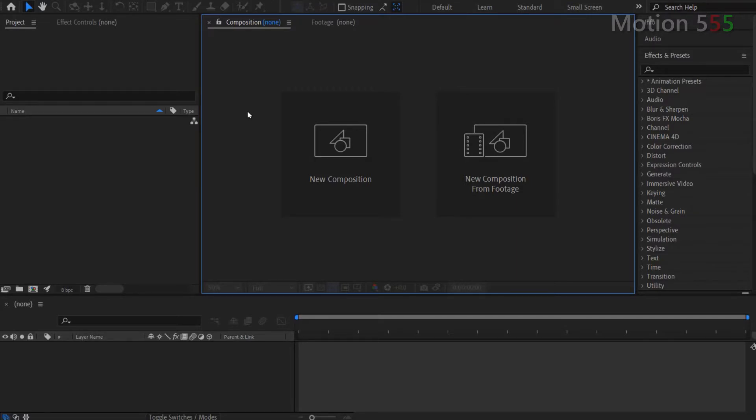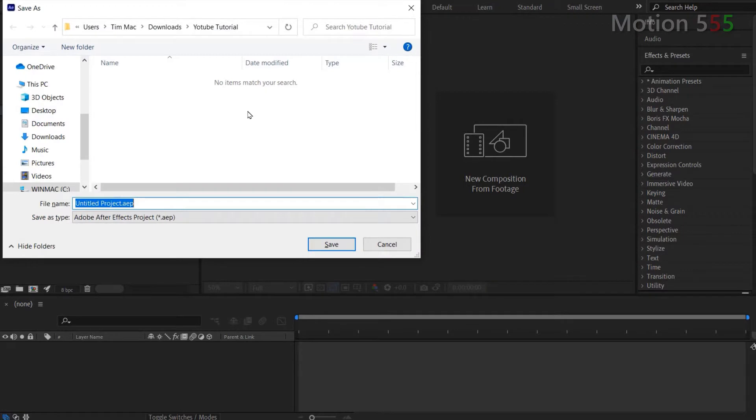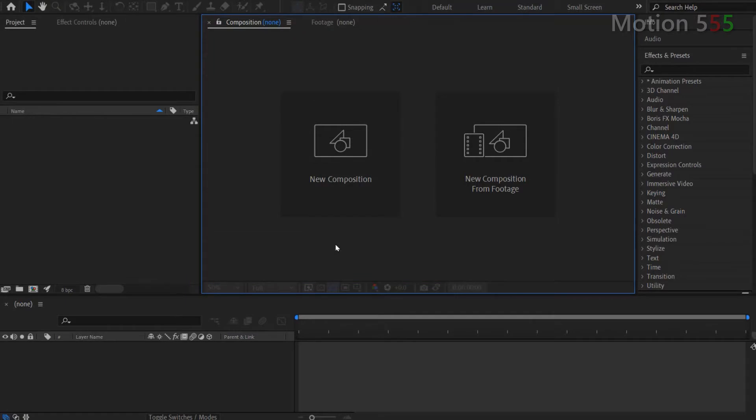First, I create a new project from scratch and name it Audio Spectrum Effects Tutorial. But you can name it anything as you like. Then hit the save button.